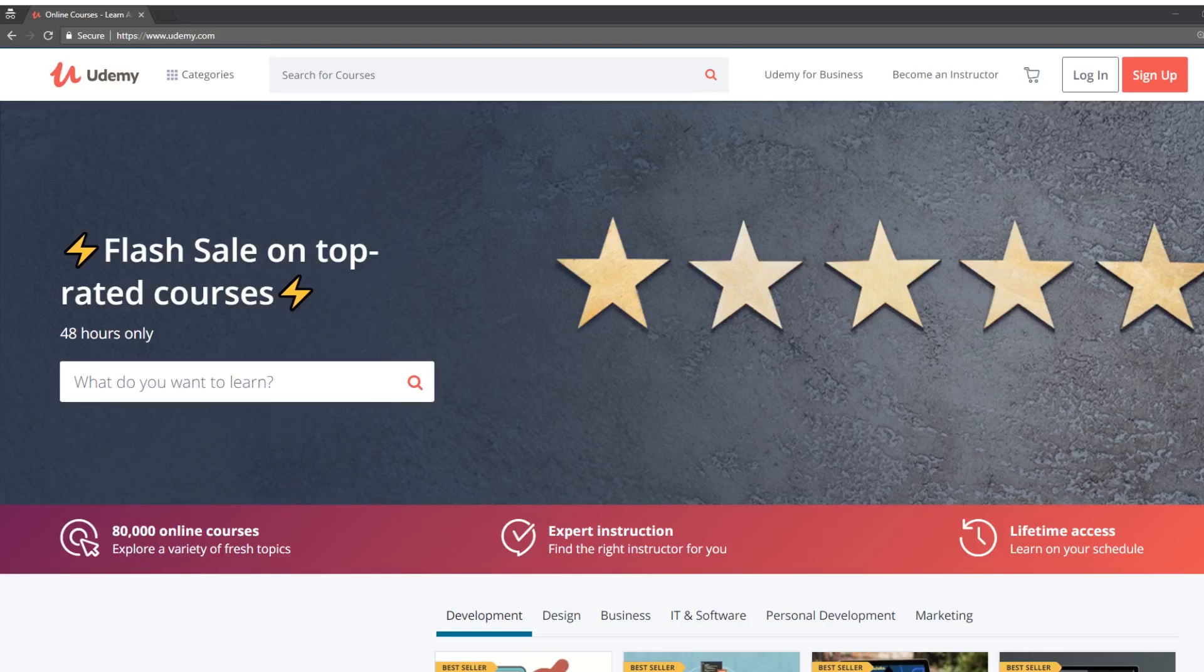Hey developers, this is Eric and this is Program with Eric. I just want to show you guys a quick video on some cool courses on Udemy.